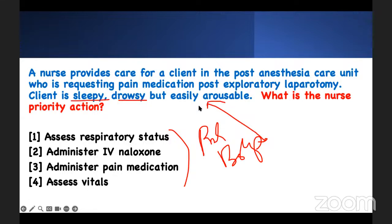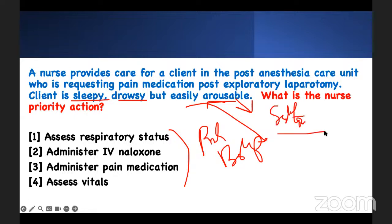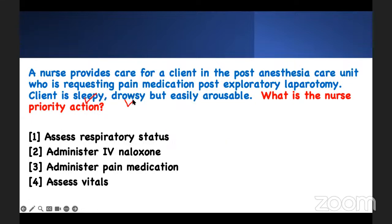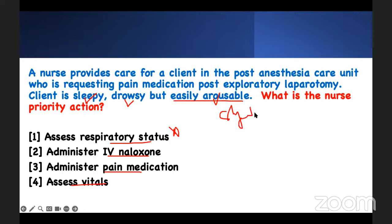Sleepy. Drowsy. Easily arousable. What is the content here? Have you heard about the sedation scale? It's a common respiratory problem consideration. Someone who is sleepy, arousable, drowsy, and easily arousable — what do you think you do? Assess their respiratory status? Give them naloxone? Give them pain medication? Or assess them? You don't need to assess their respiratory status. Sleepy, drowsy, but easily arousable — this is stage one of the sedation scale.